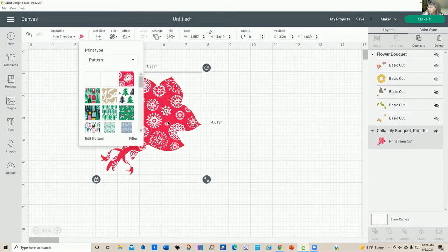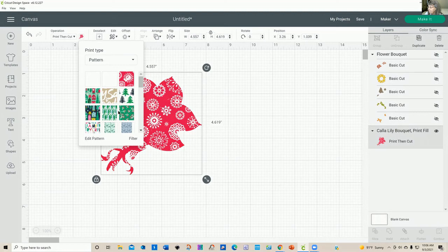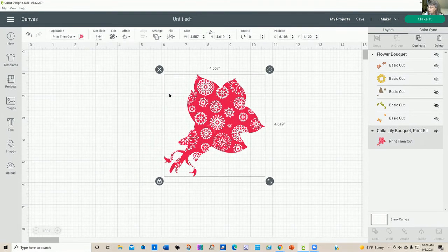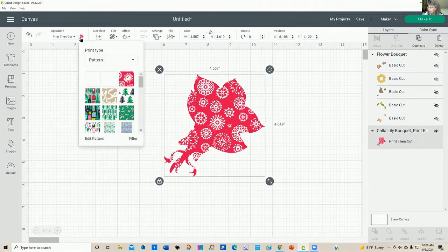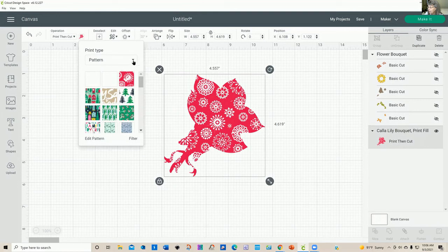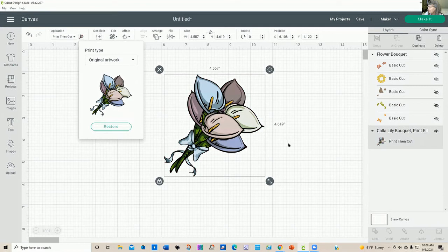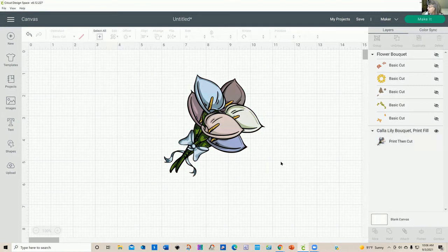And I'm just going to click on this and no, I don't particularly care for that, especially either kind of loses the whole beauty of those lilies. So you can go back to your original artwork, click on restore, and you're back.